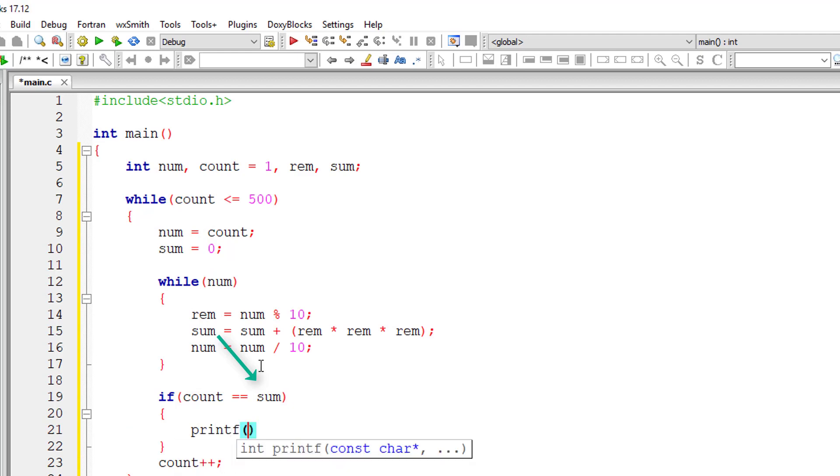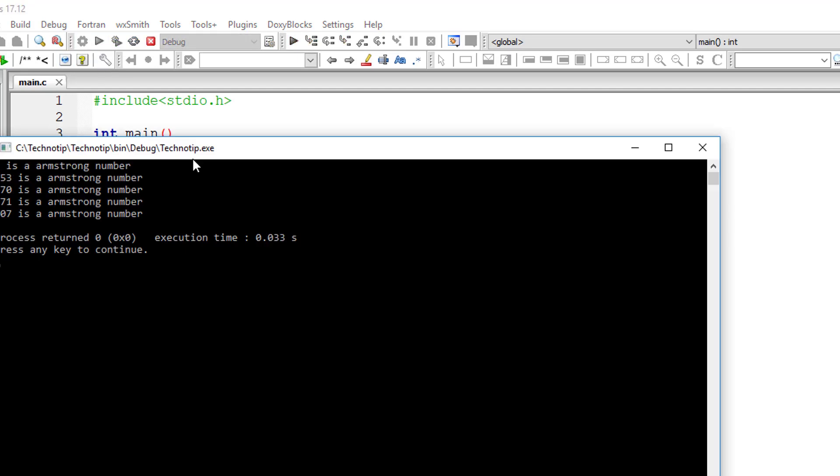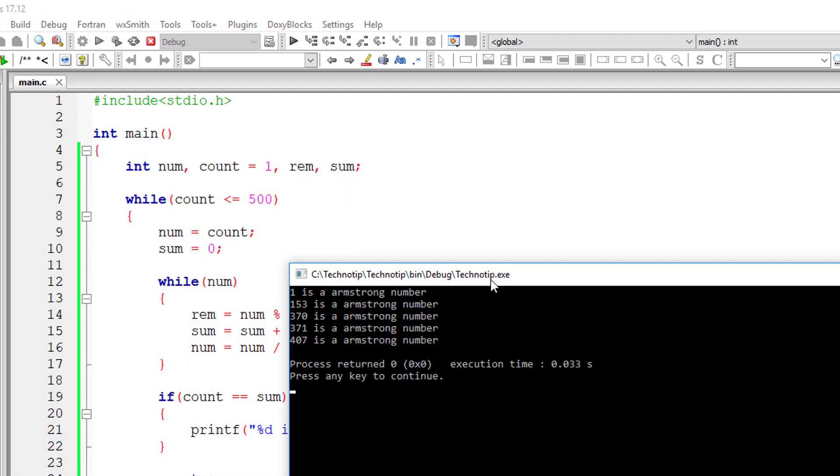So if the count is equal to sum, then the number is an Armstrong number or else it's not. And we need not print that. That's it. This is the program to print all the Armstrong numbers from 1 to 500.